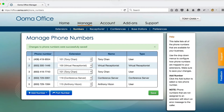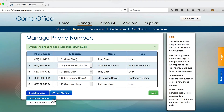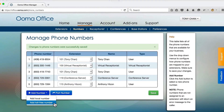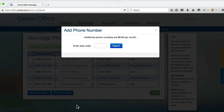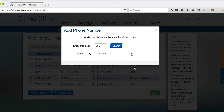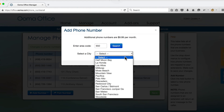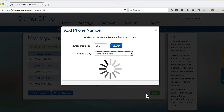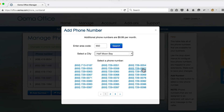To add a phone number to your business, click the Add Number button and select whether you want to add a local or toll-free phone number. If you want a local phone number, enter the area code and city you would like to find a phone number in, choose a phone number, and then select the extension that you want the number assigned to.